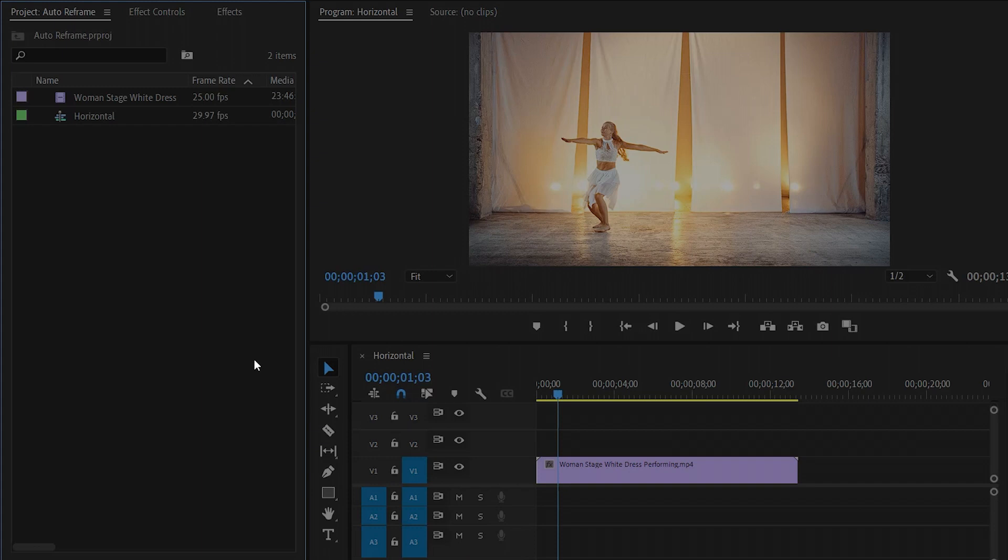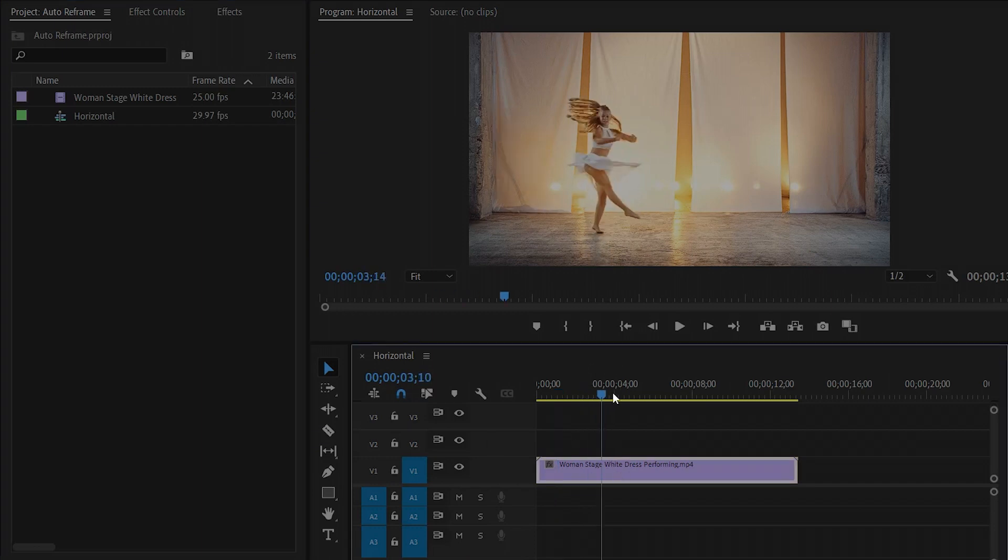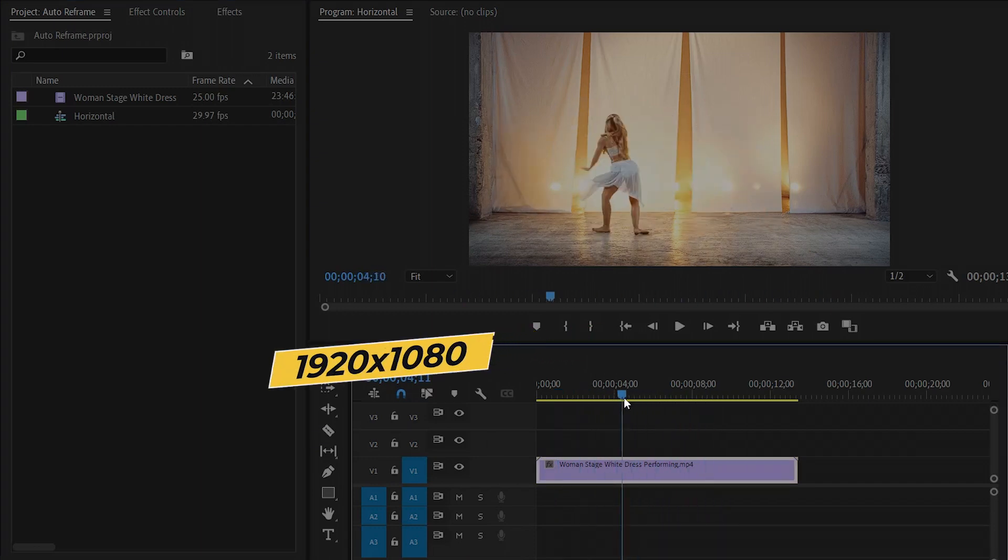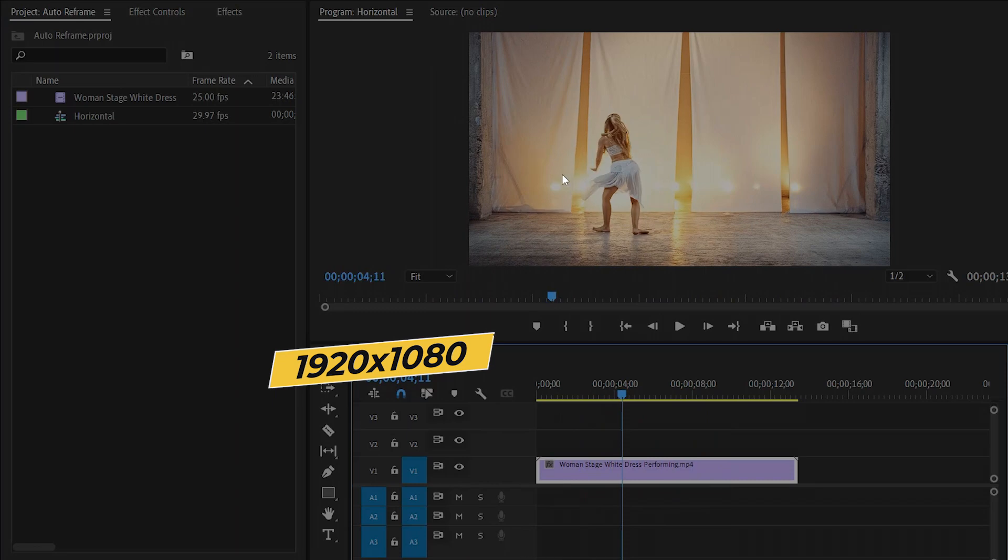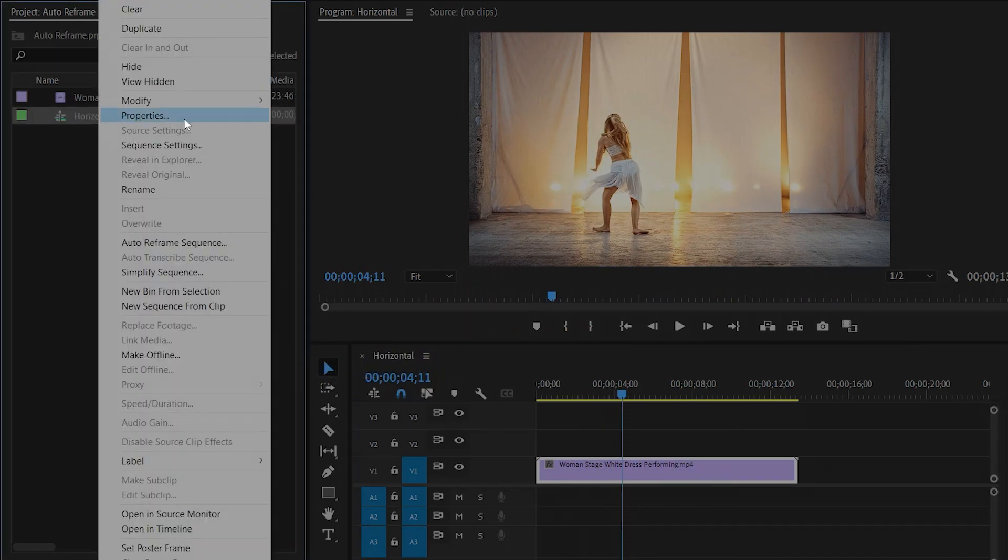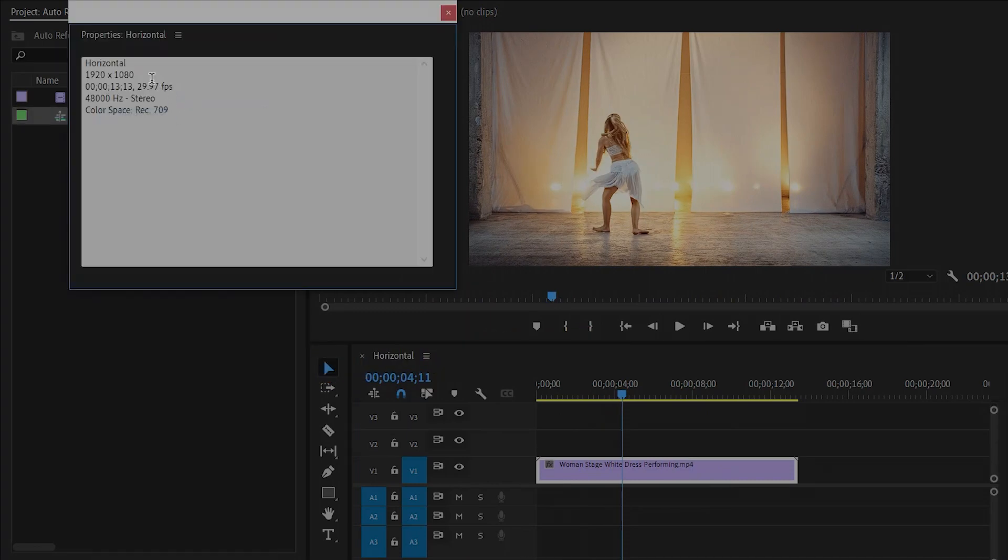As you can see in the timeline, I have created a horizontal sequence with a video which is 1920 by 1080p. If we move over to the properties of the horizontal sequence, you can see this is 1920 by 1080p sequence.